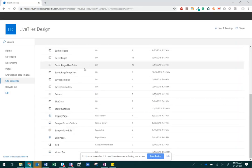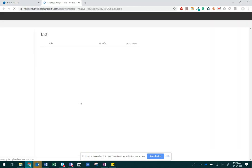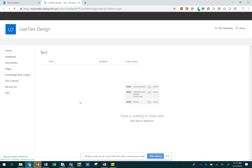Once you've created the list, find it in your site contents and navigate to it.